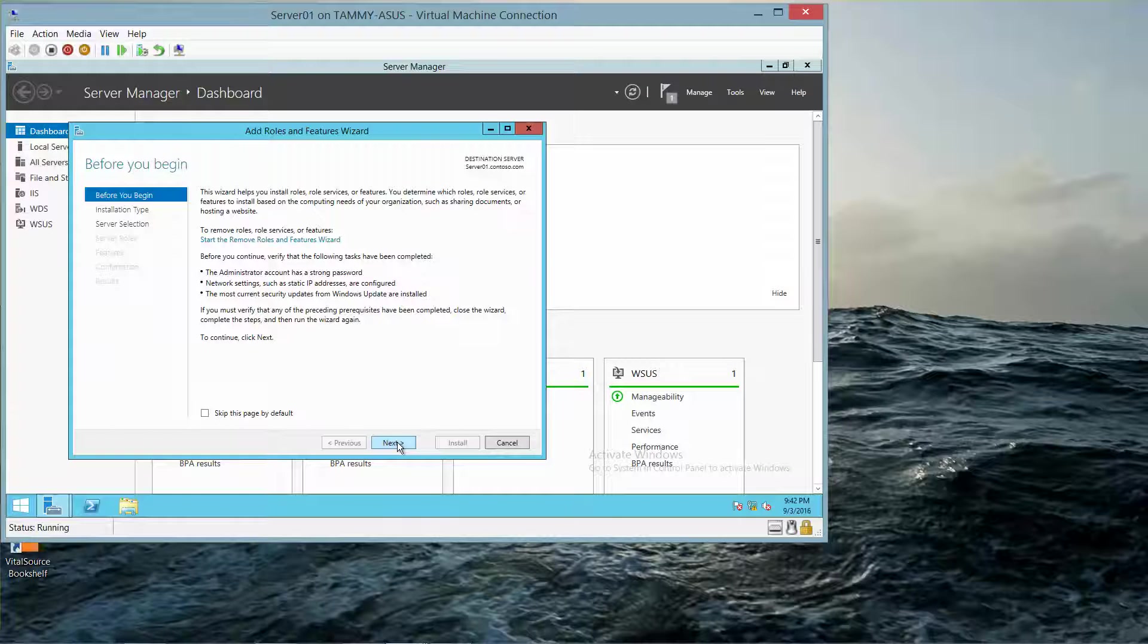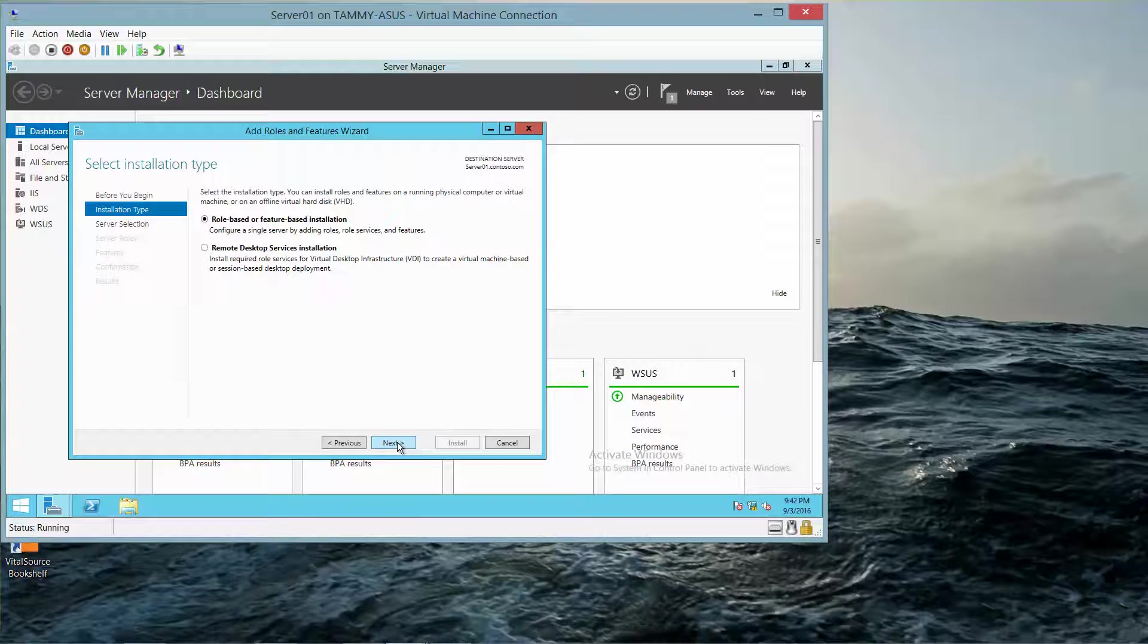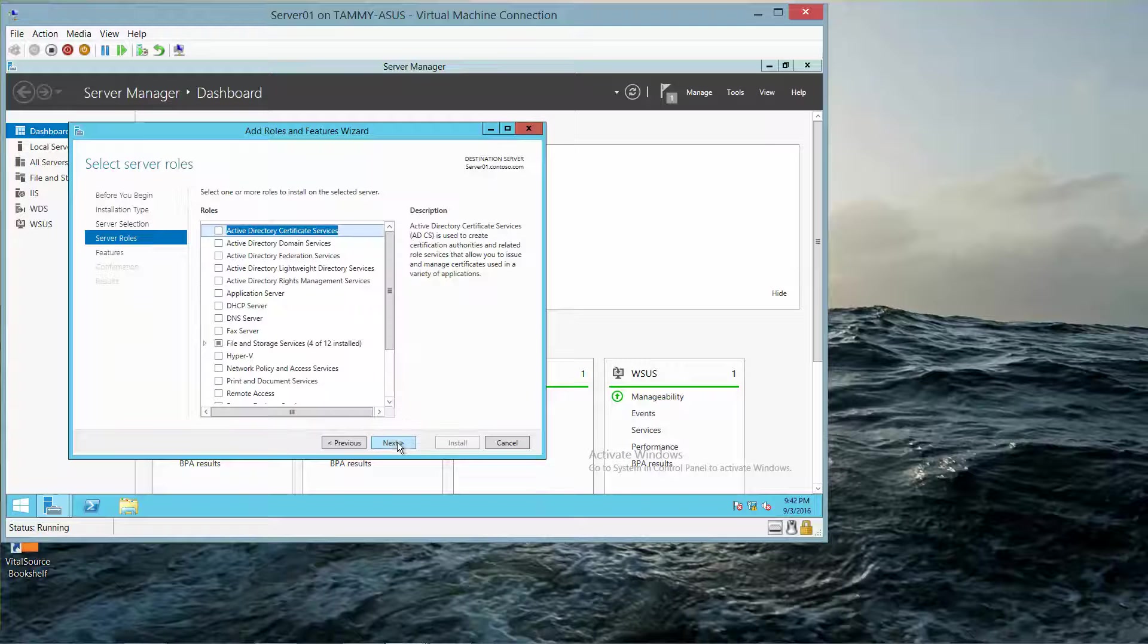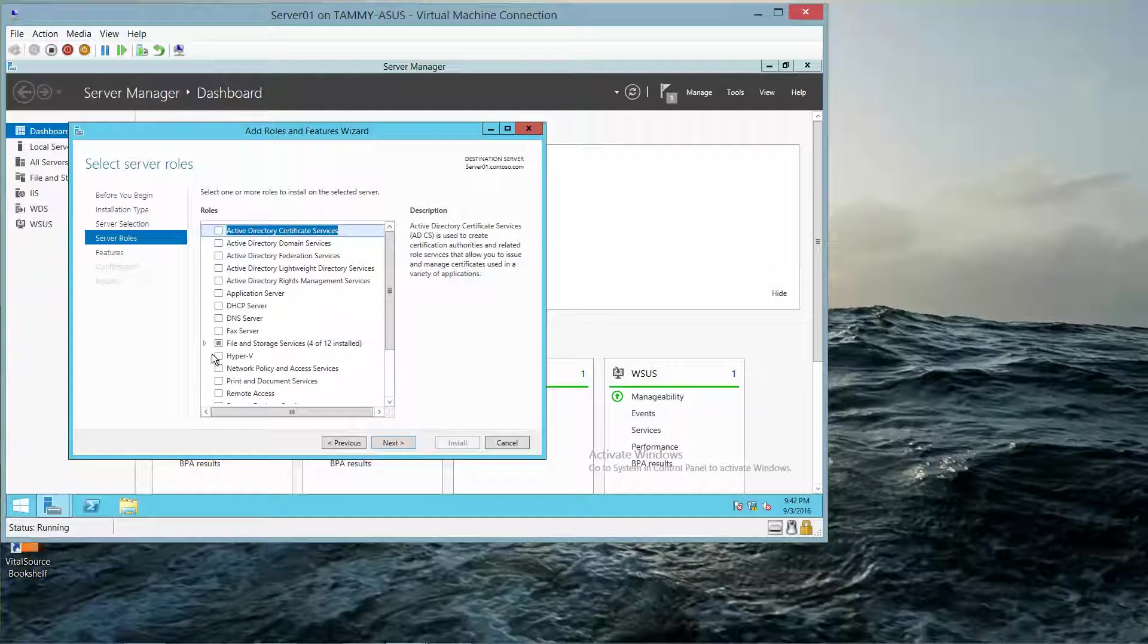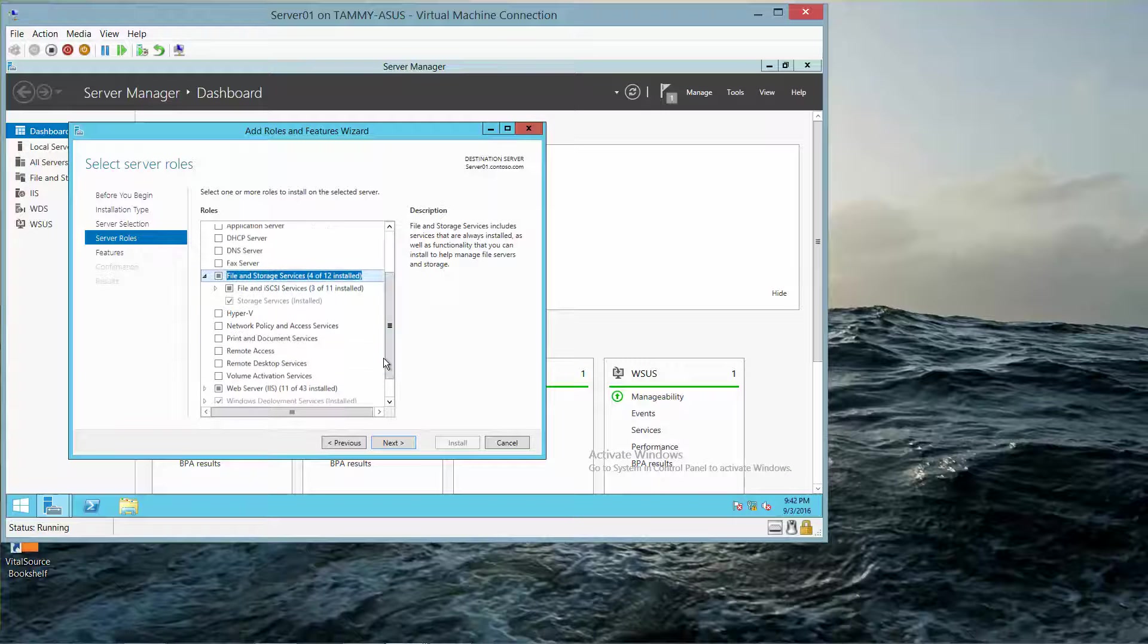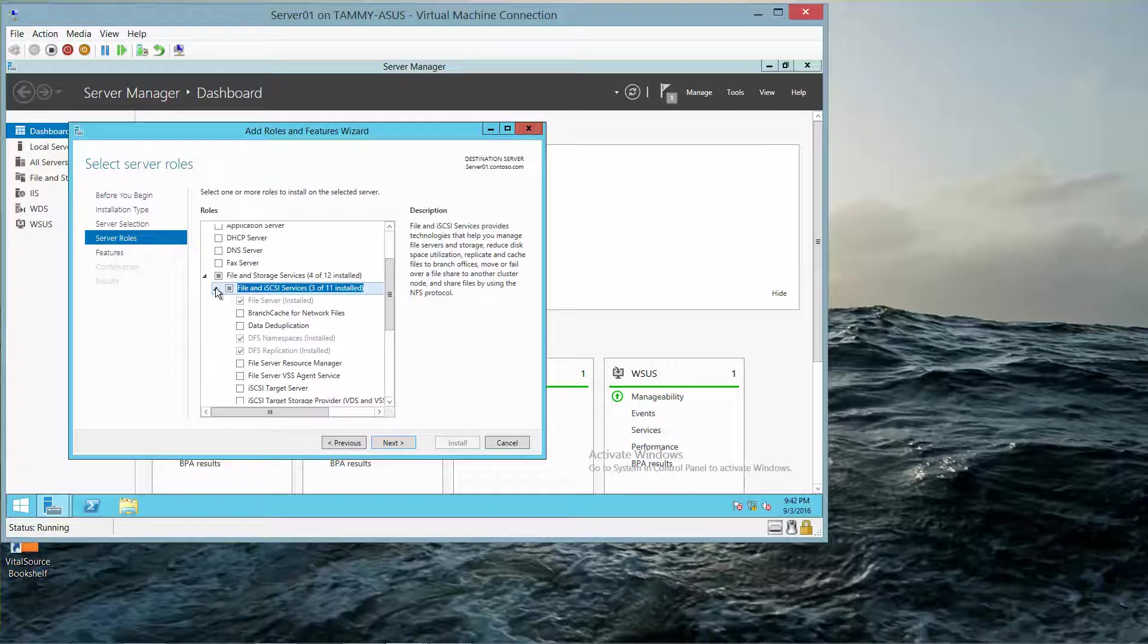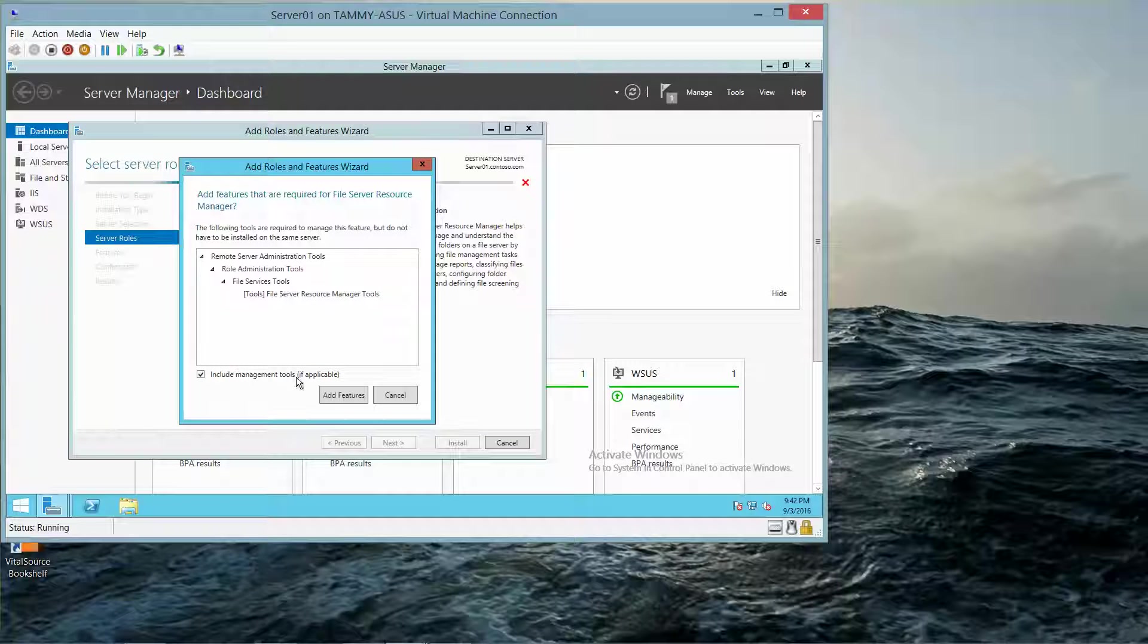And then click on Next, and Next, Next, and we want to scroll down and expand the File and Storage Services. And then we want to go ahead and expand that. Now we want to select File Resource Manager, which is right here.